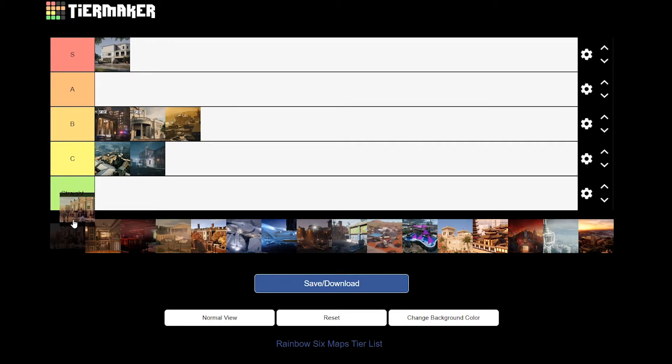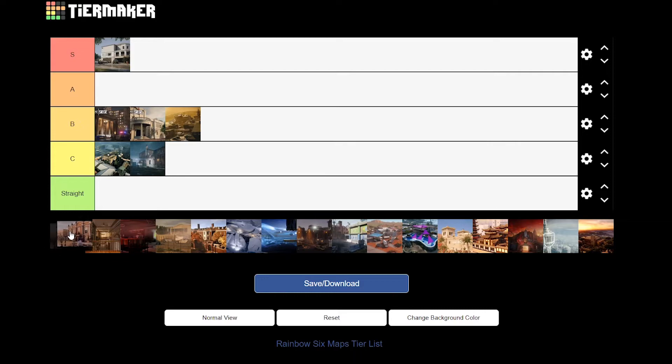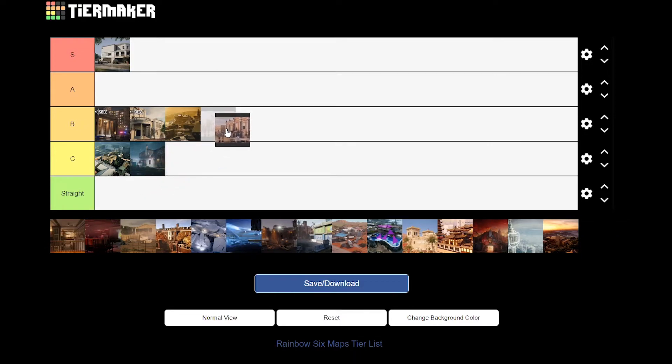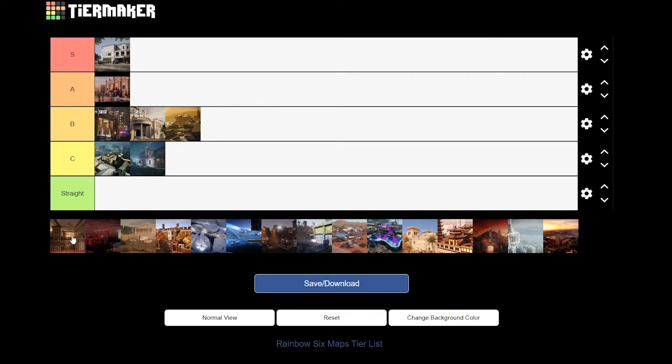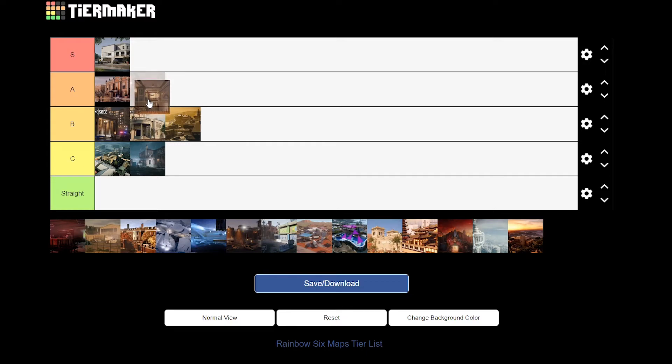The next one is Cafe. I'd say Cafe's an A. I do like Cafe, I can agree. Cafe's really good.